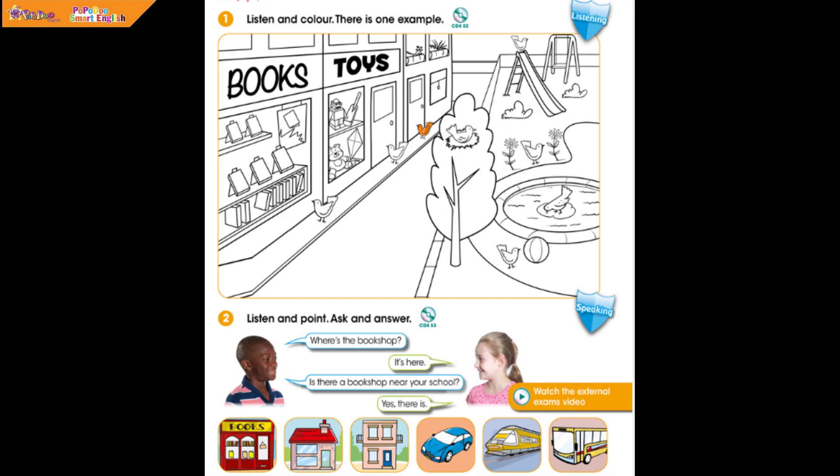Part 1. Listen and colour. There is one example.